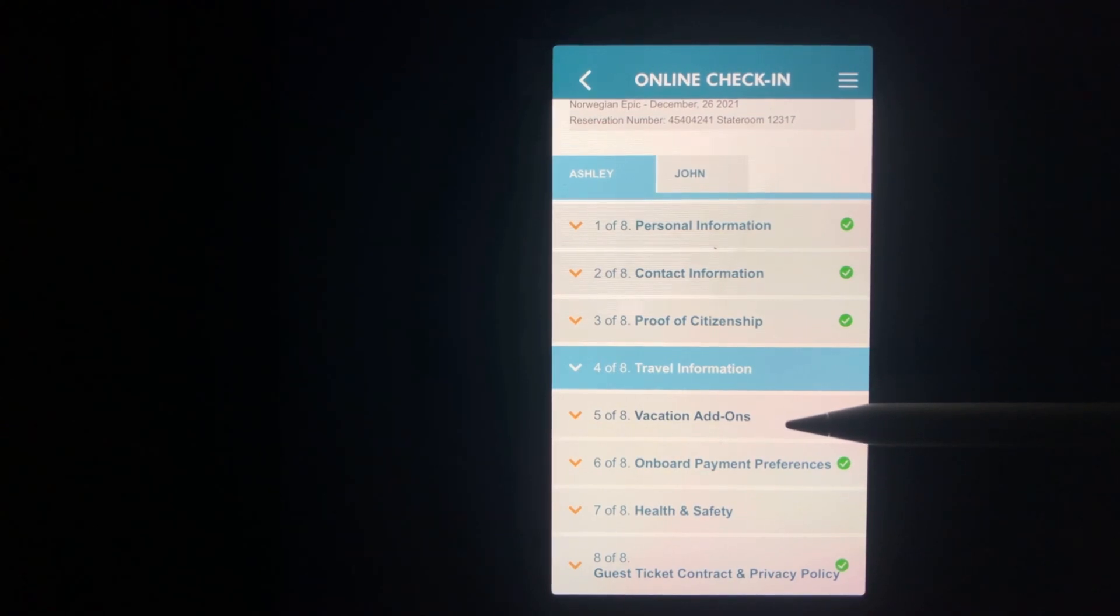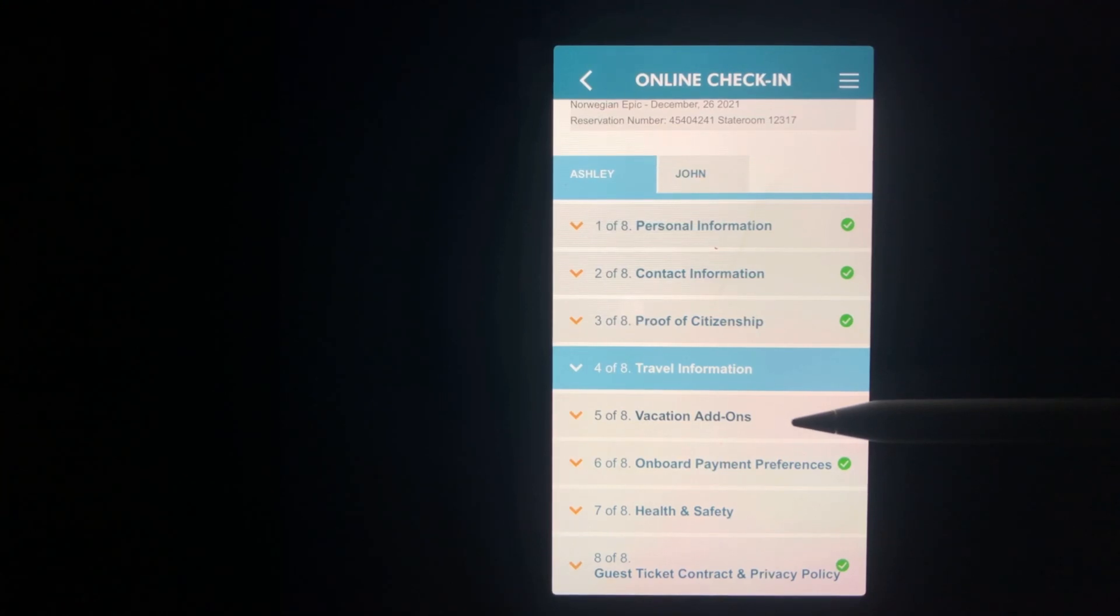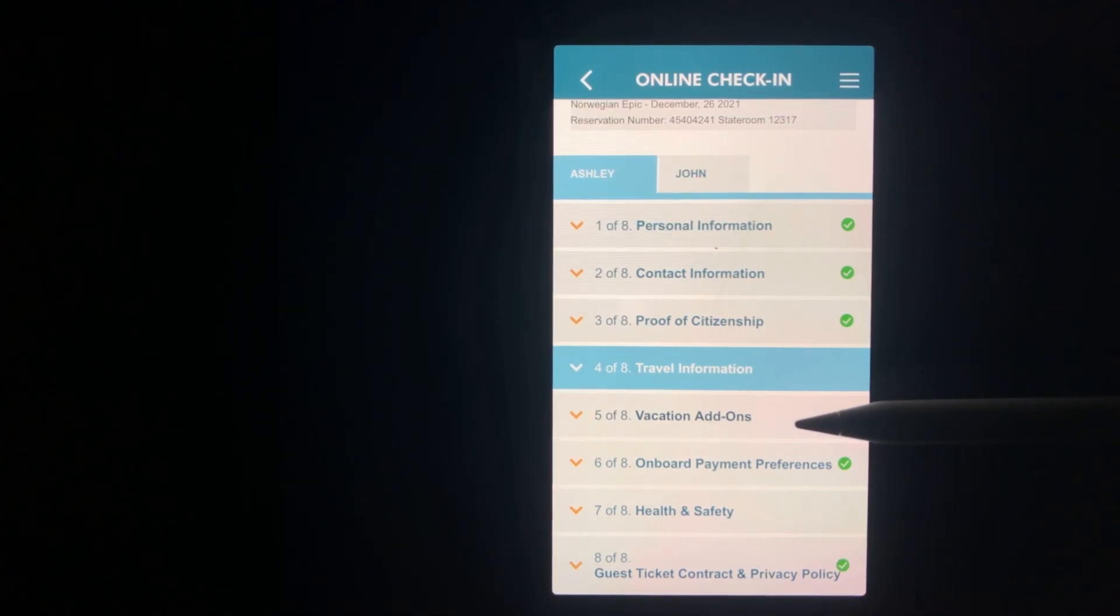Section five is add-ons. This is where you can buy travel insurance or it's another location on the app where you can upgrade your drink package or your Wi-Fi.